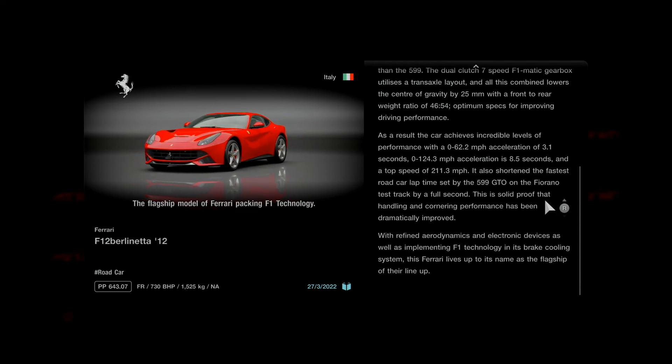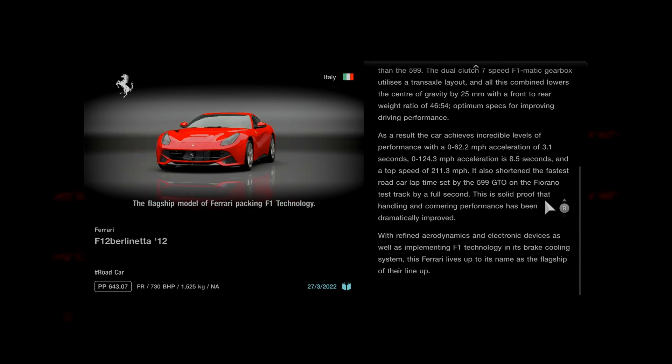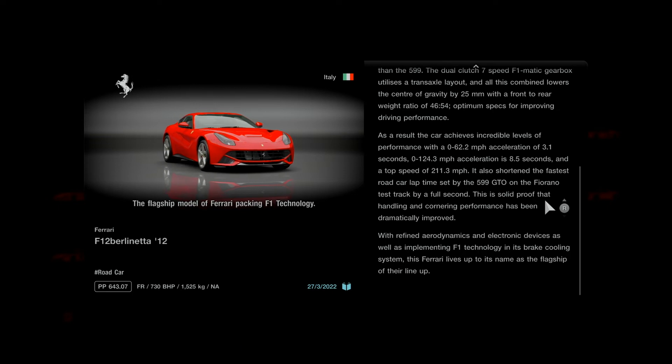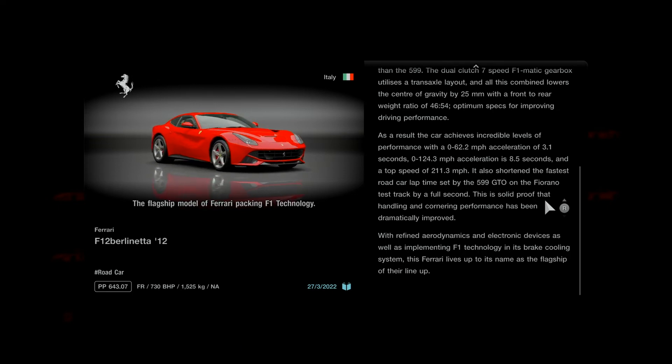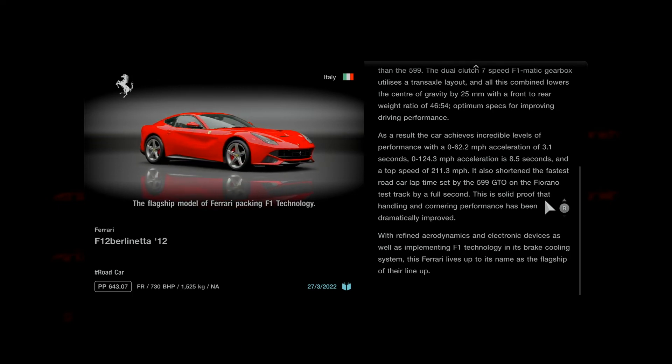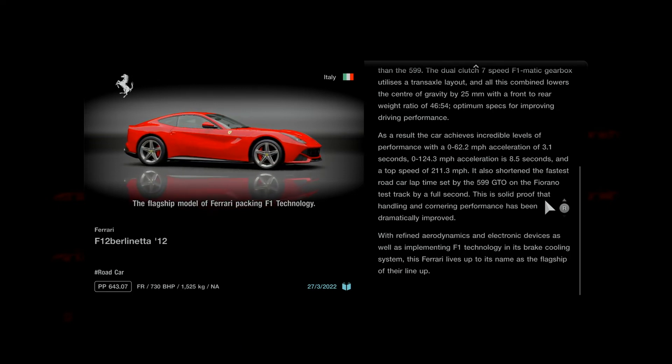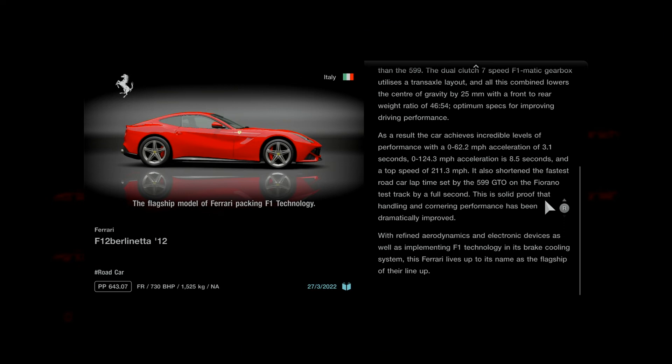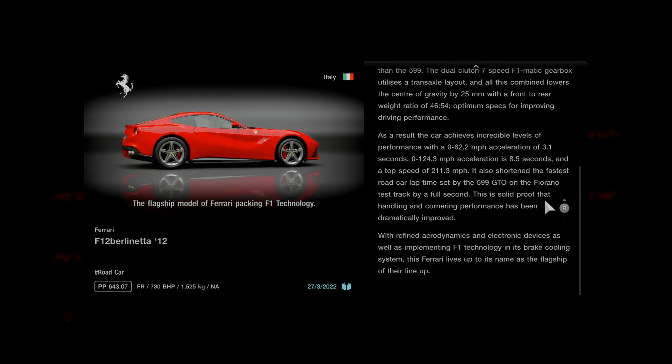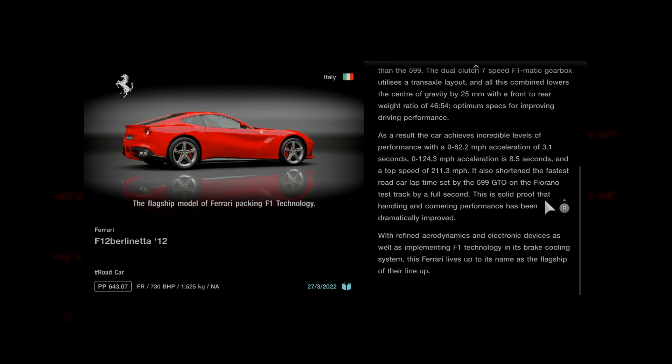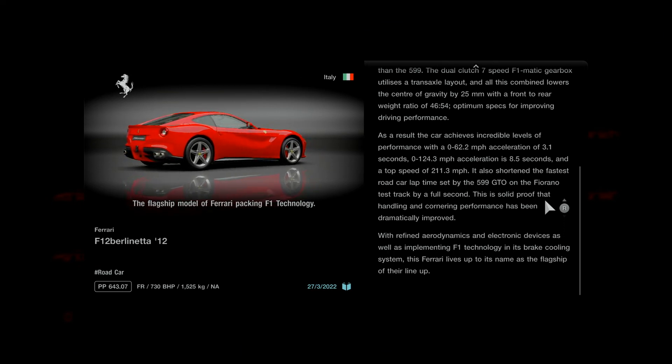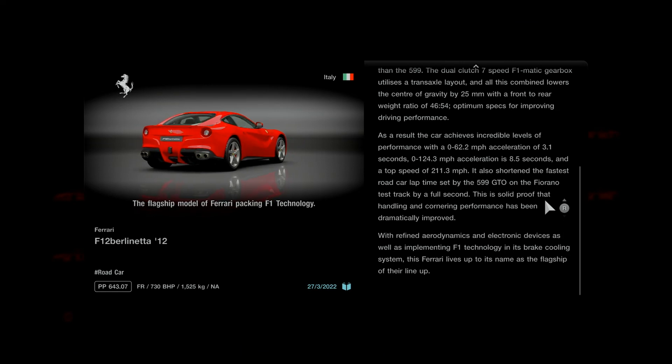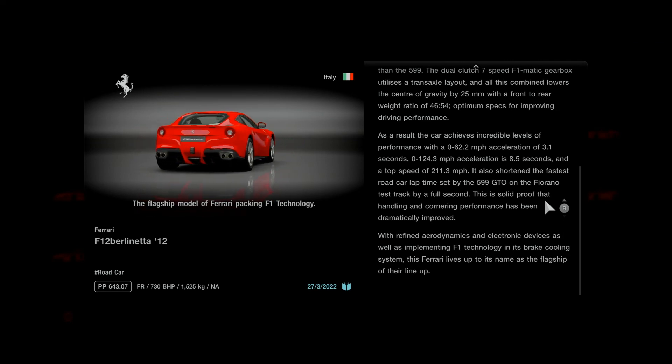It's also shortened the fastest road car lap time set by the 599 GTO on the Ferrari test track by a full second. This is solid proof that handling and cornering performance has been dramatically improved.